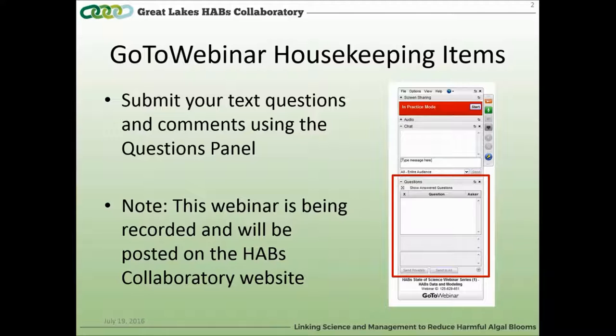If you have a question, type it in at any time. We'll get to them at the end, and if you can, help us by listing the speaker you'd like to answer. If we don't have time for all questions, we'll take notes and ask our presenters to answer them offline, and a follow-up document will be posted along with the slides and the recording on the website.